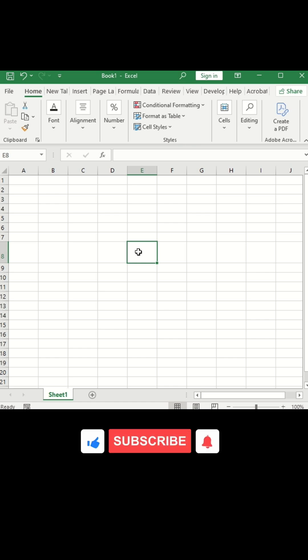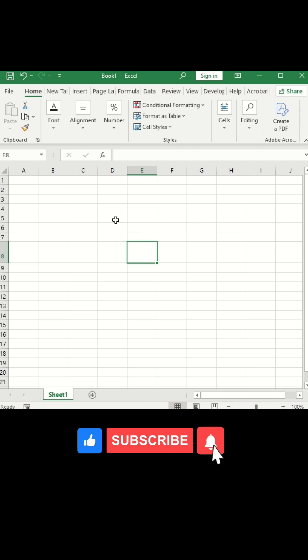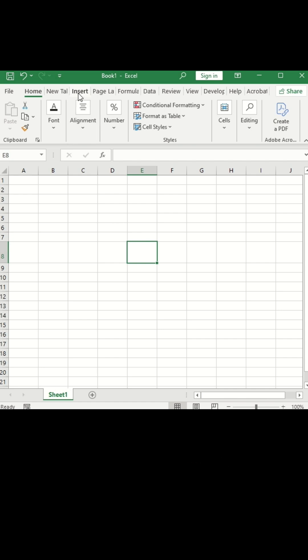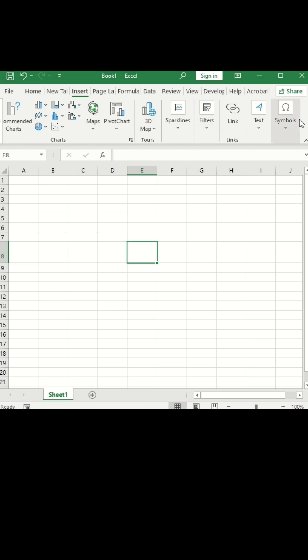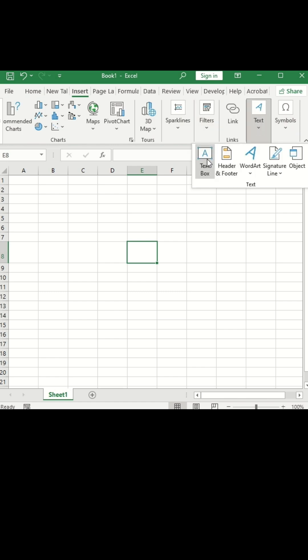First way is by using insert equation. So for that, you need to go to the insert tab and insert one text box here.